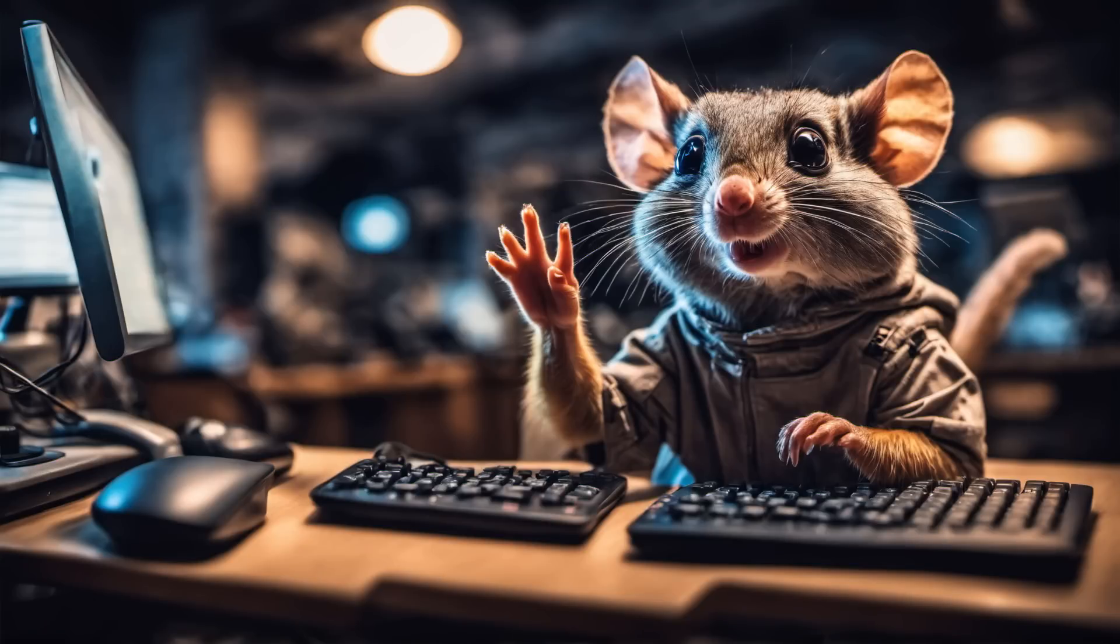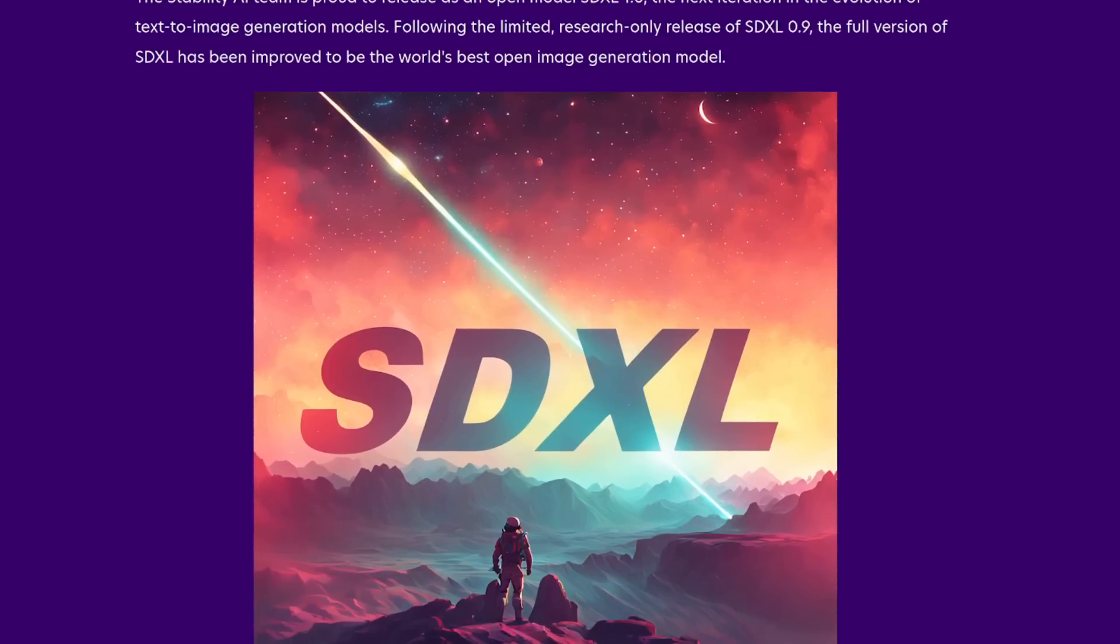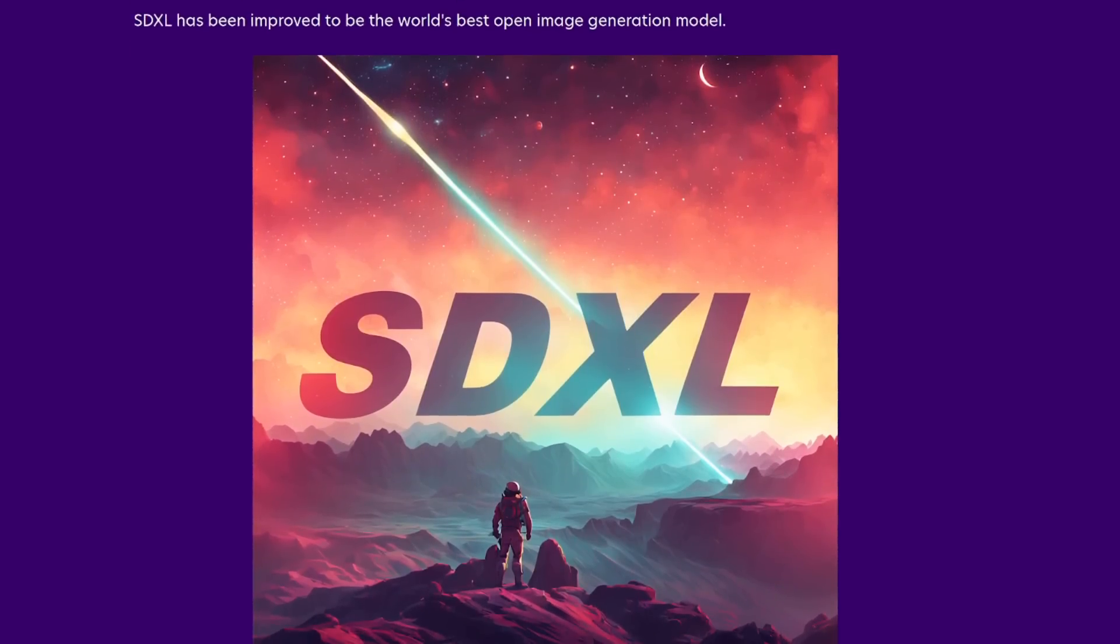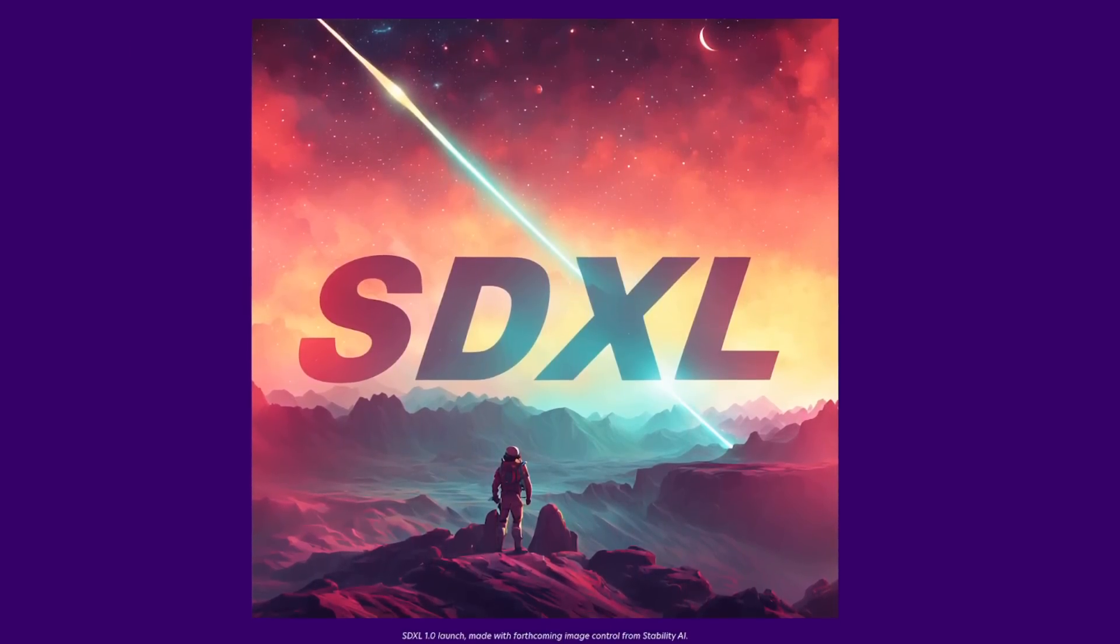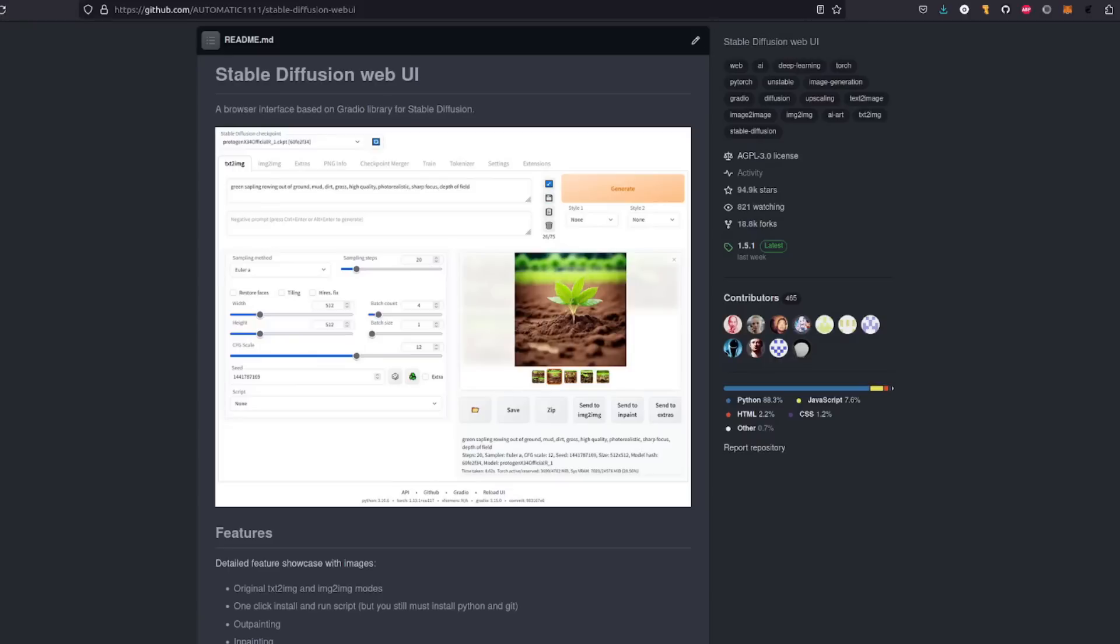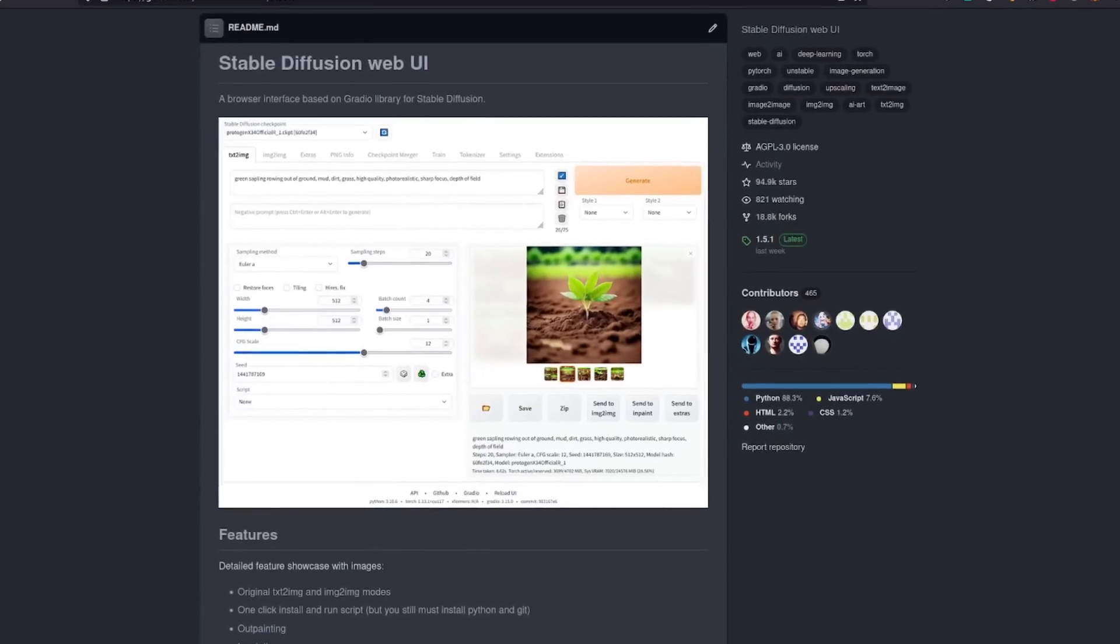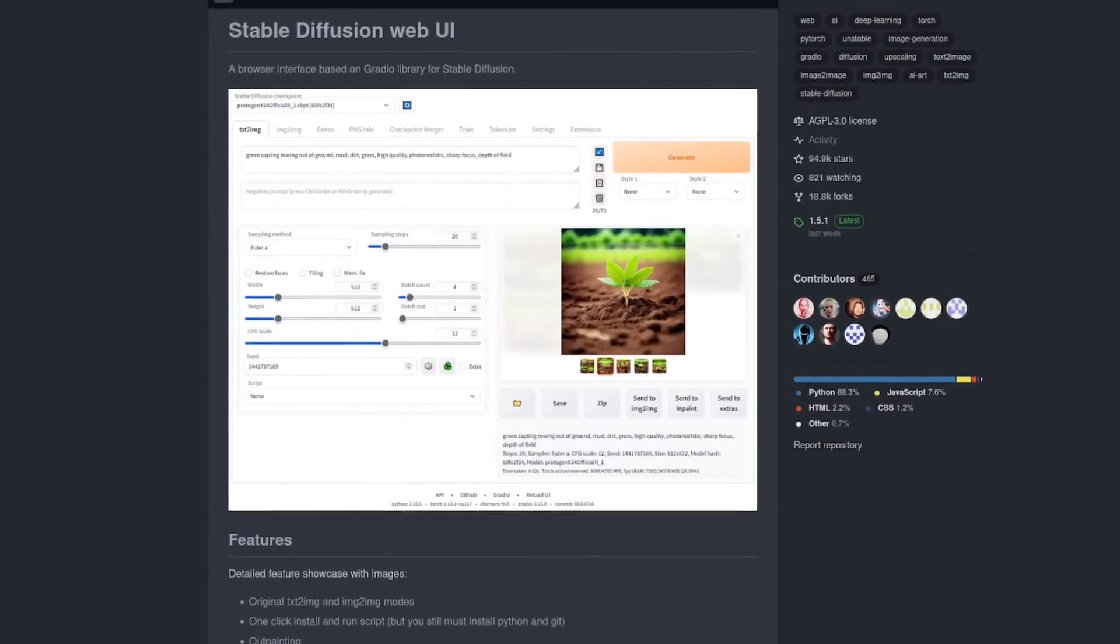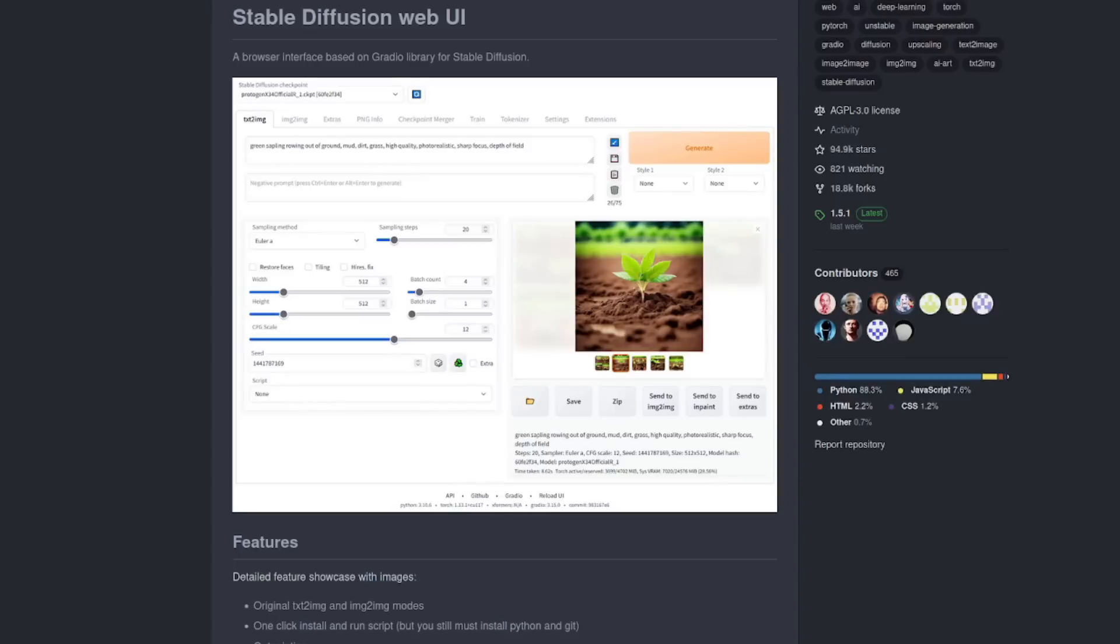Hello and welcome to more nerdy rodent geekery. SDXL 1.0 has been with us for a short while now, and while it sort of works in the Automatic 1111 web interface, it is far from a perfect experience.